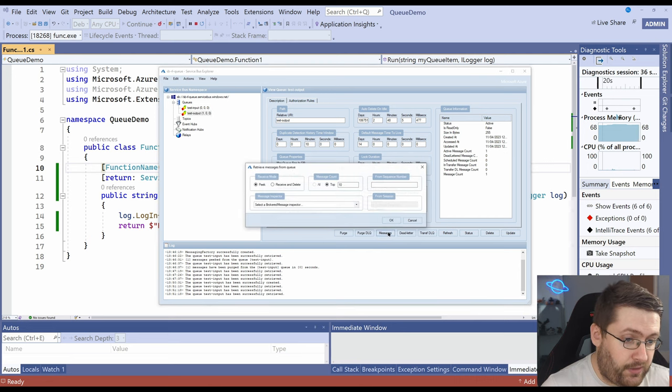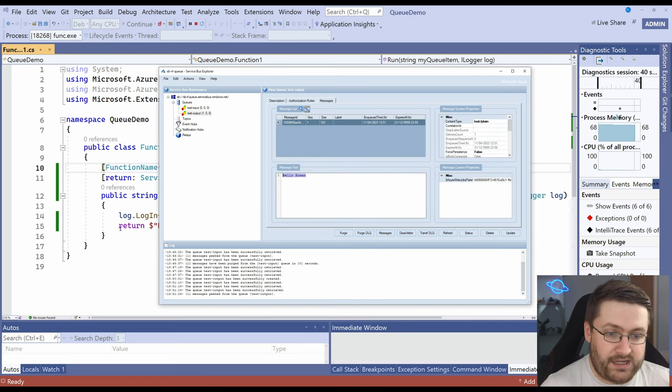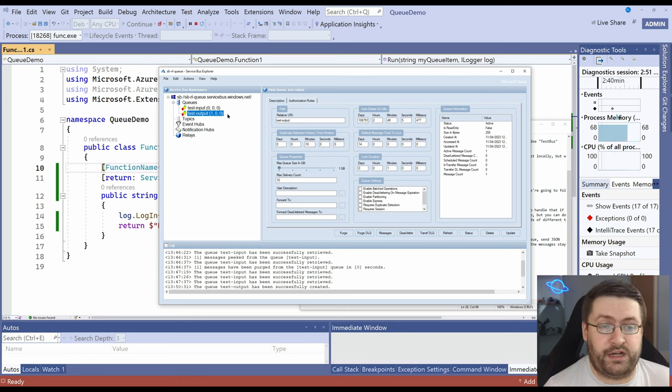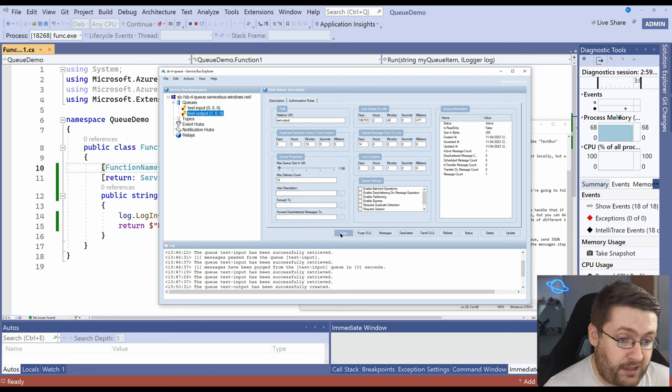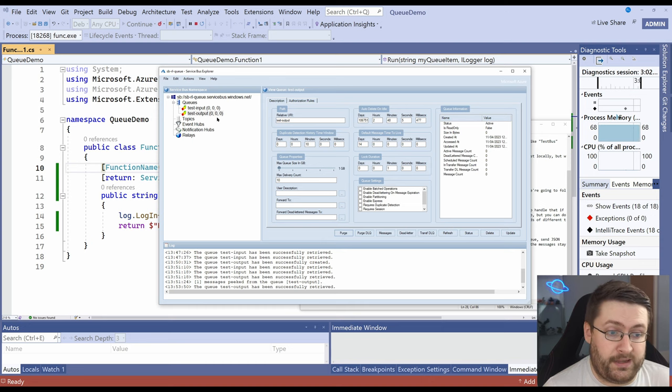Actually it's already now been accepted by the output. If we click on the messages you now see hello Rowan. It's picked it up and it's sent it to a new queue and now we still have one message in our output queue. What we're going to do is click on purge and okay and that will get rid of all the messages.